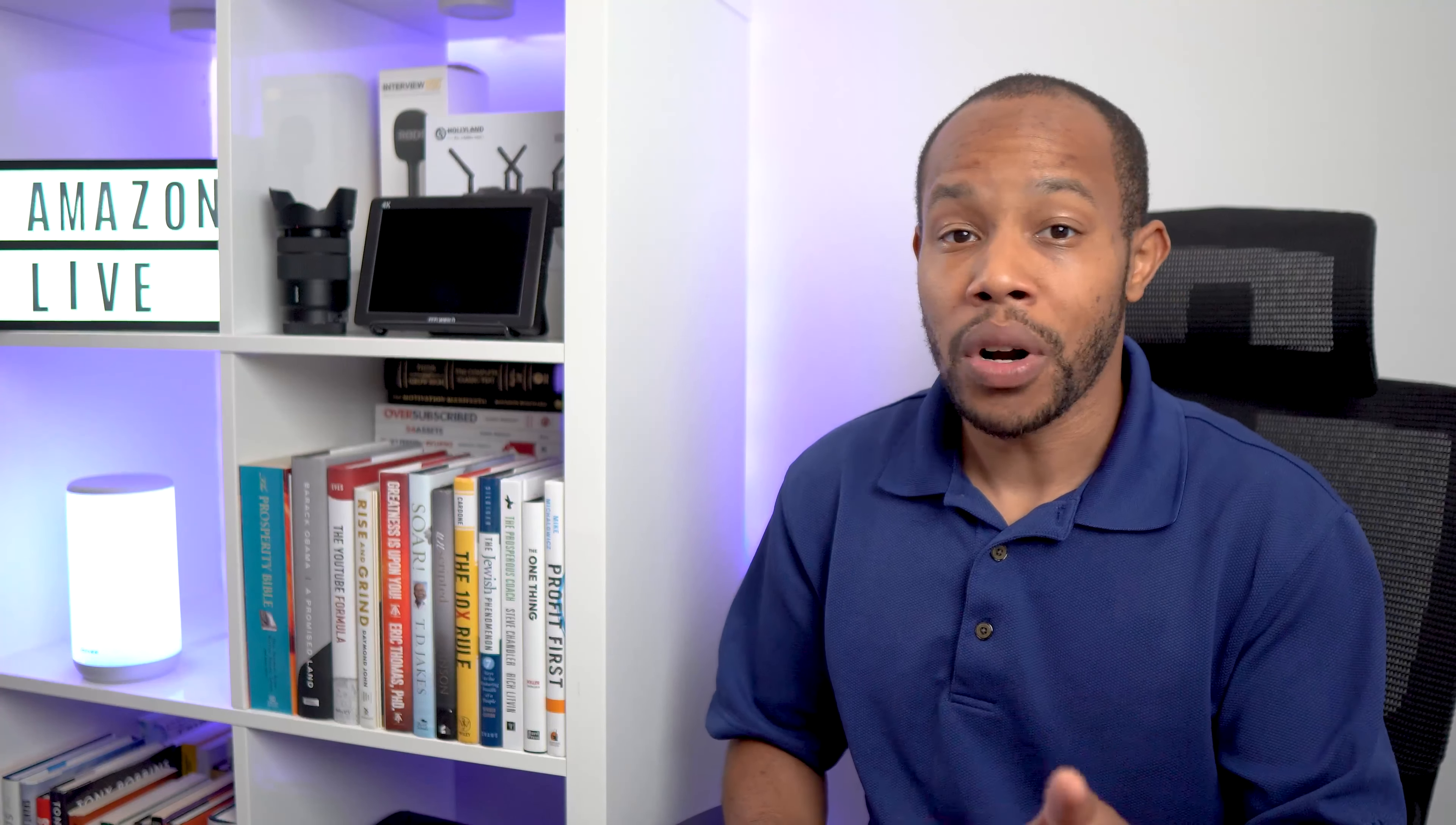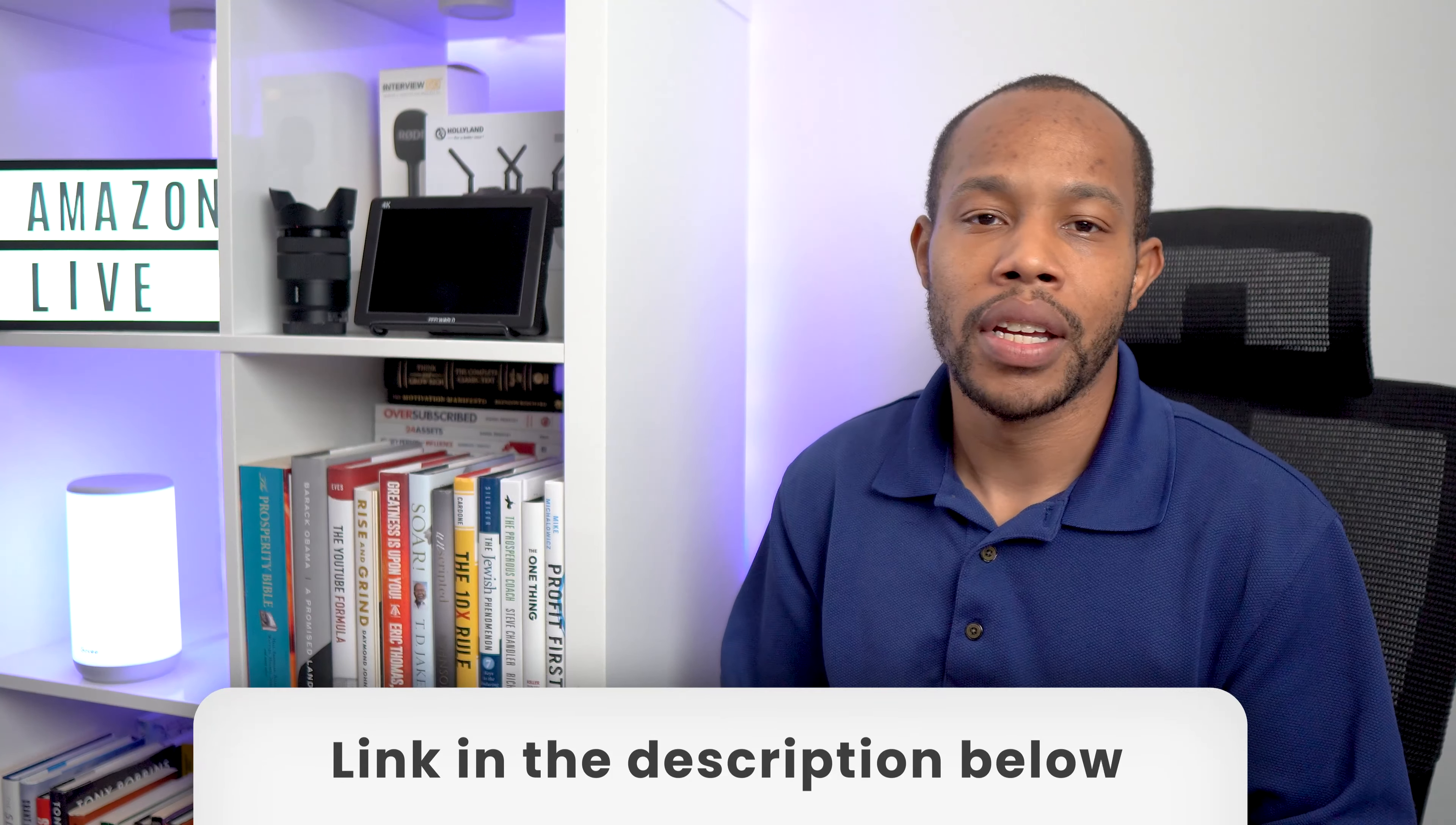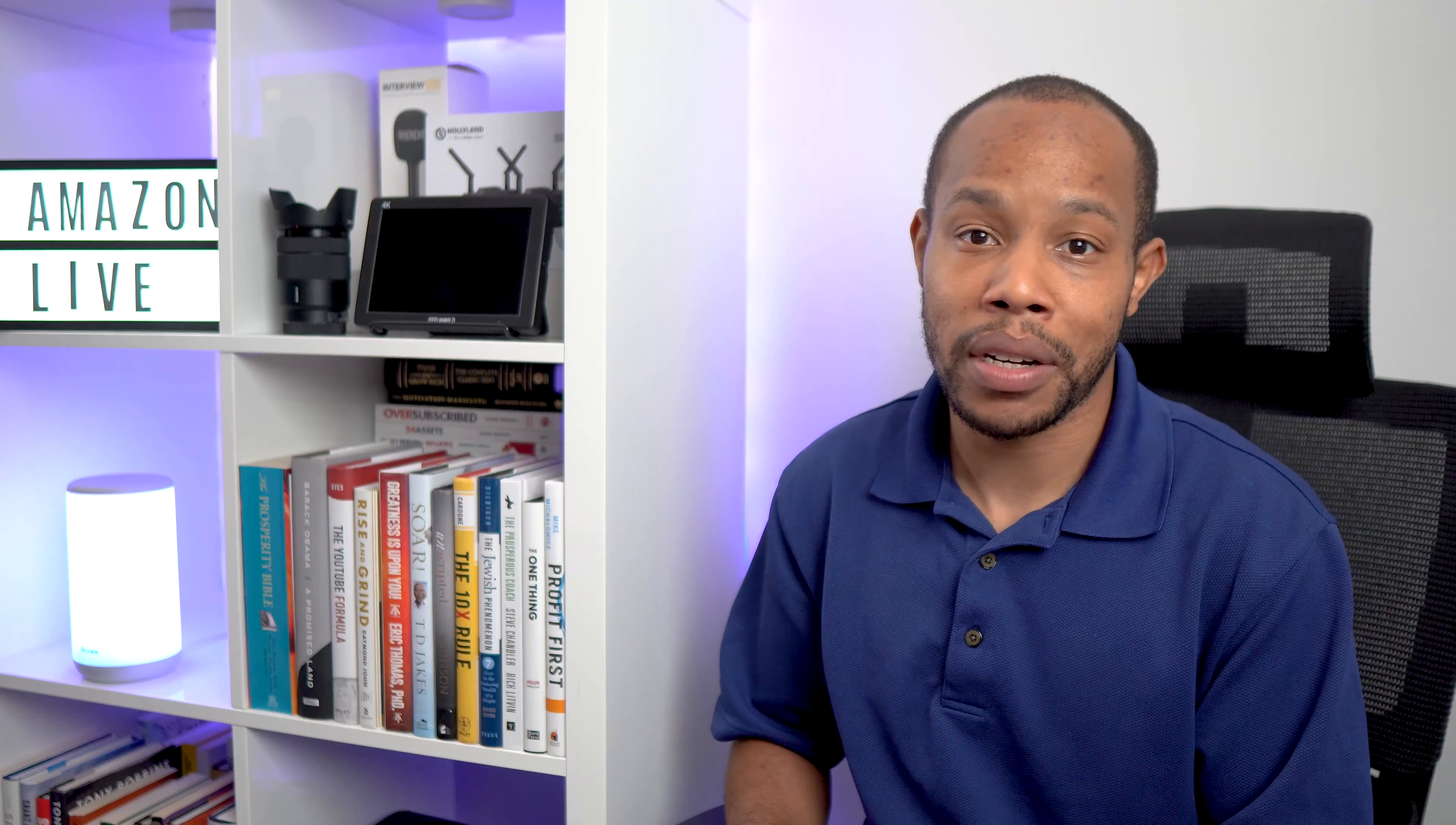If you want to learn more about Amazon Live, especially getting started, make sure you check out the link in the description of this video to get access to that Facebook group because there are a ton of people in there that can help you out.